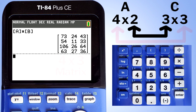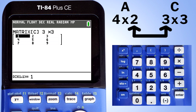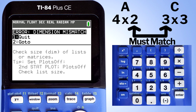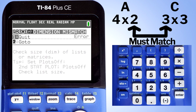Now I am going to multiply Matrix A with Matrix C, a 3 by 3 matrix, and show you what type of error message you will receive. Here is Matrix C — a 3 by 3 matrix. Multiply Matrix A with Matrix C and press the Enter button to get the answer. This error screen appears: 'Dimension Mismatch.' Press the Enter button to quit.